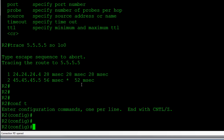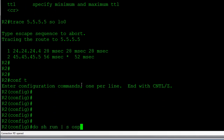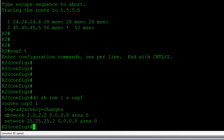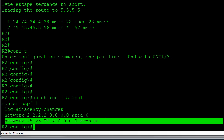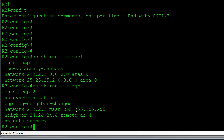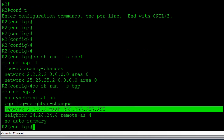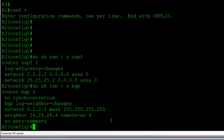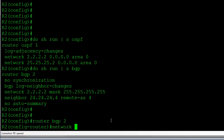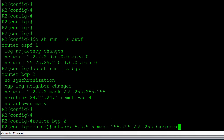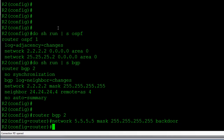Let me show the existing config first. In OSPF, I'm advertising the loopback and the HDLC link. In BGP, I'm advertising the network with a neighbor statement. Now I'll go into BGP and enter: 'network 5.5.5.5 mask 255.255.255.255 backdoor'. Normally the network command tells BGP to advertise a network, but with the 'backdoor' keyword it instead says: when I receive 5.5.5.5 via BGP, treat it with an administrative distance of 200.